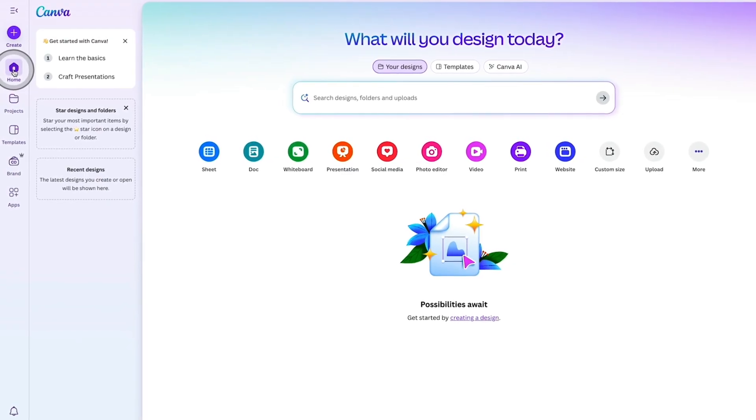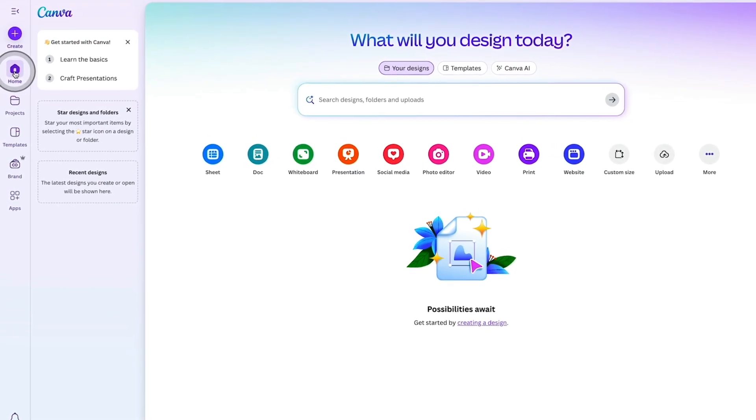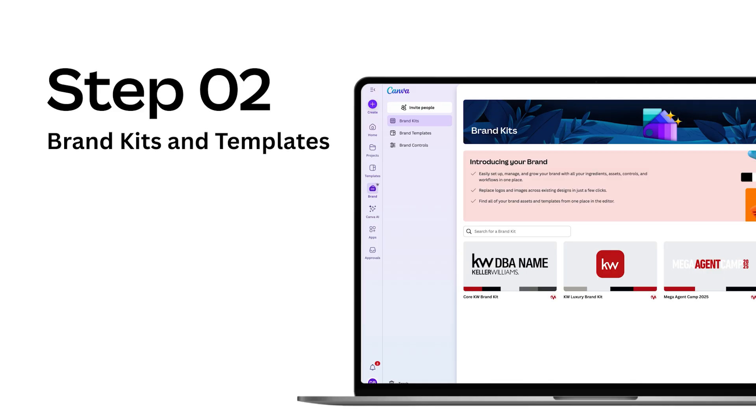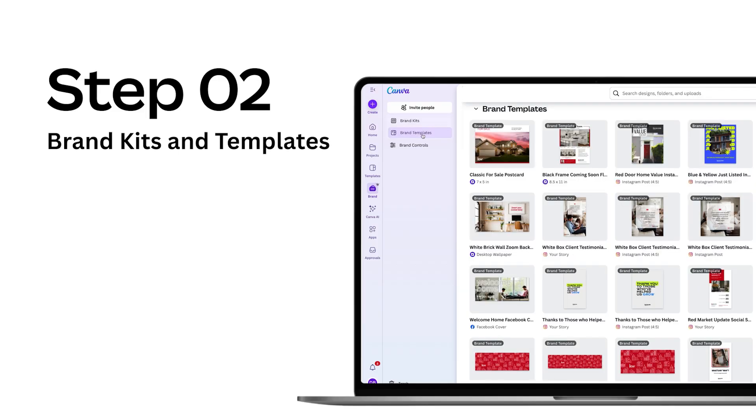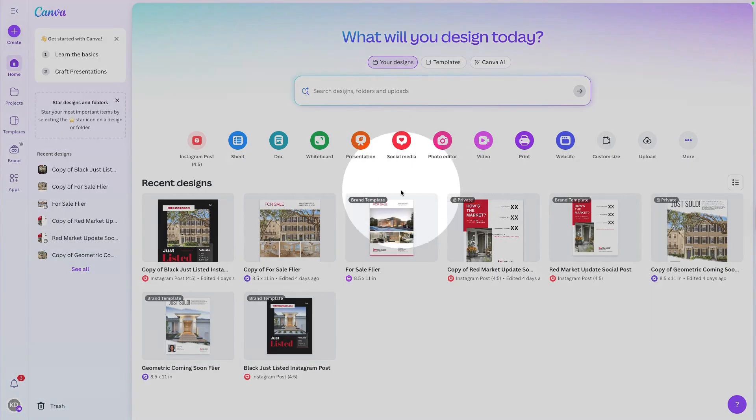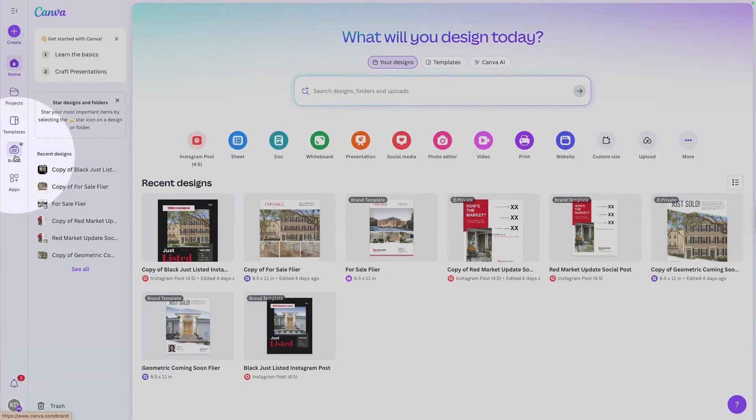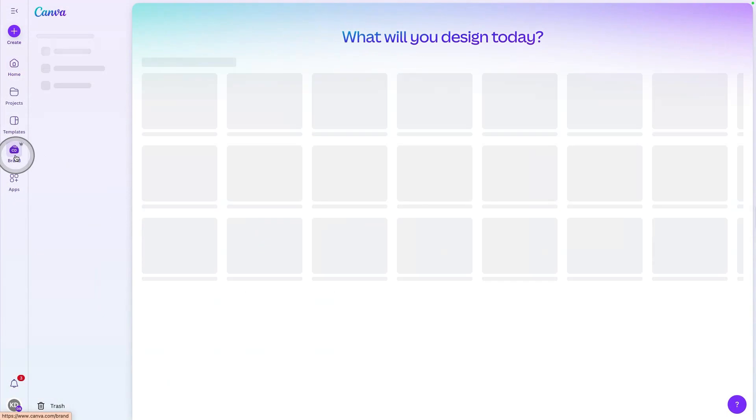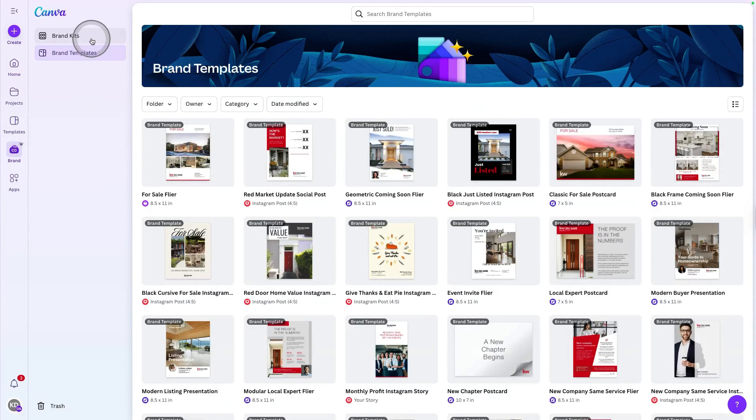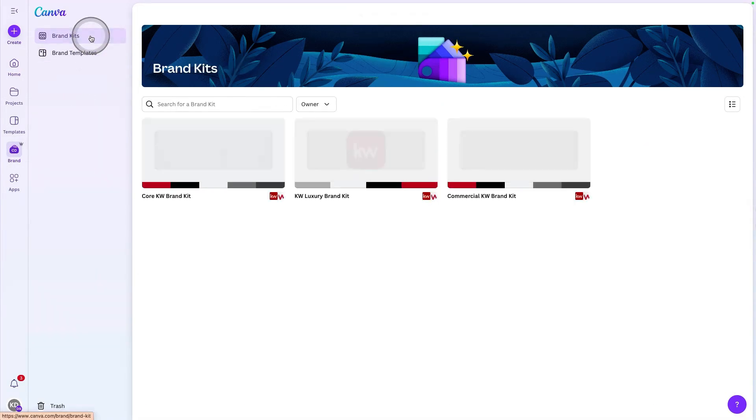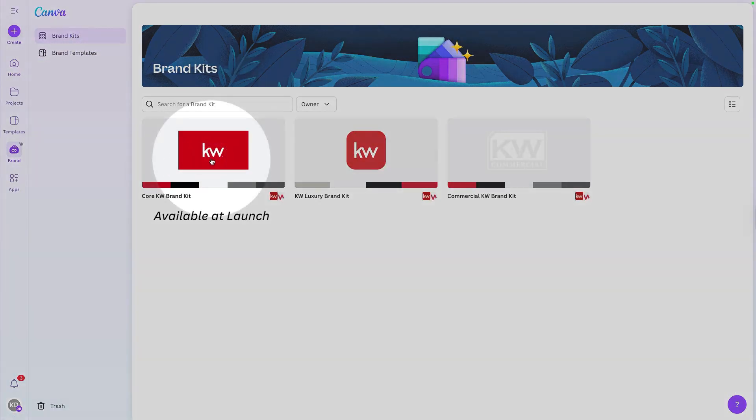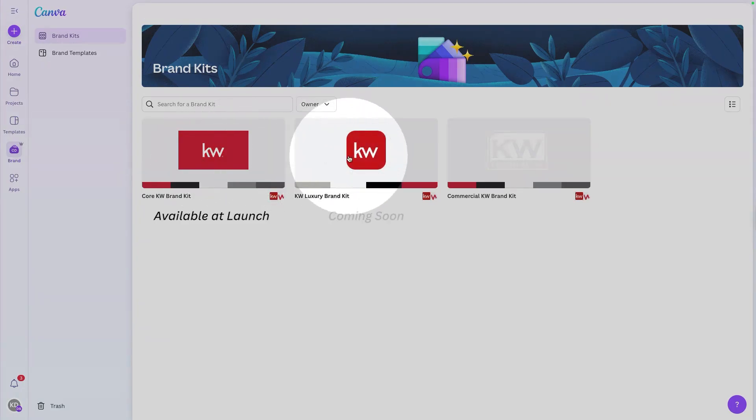Now that you've logged into your account, step number two is going to be accessing the Keller Williams brand kits and brand templates that we've created for you. You'll do so by navigating to brand over on the left hand side of the screen and you'll see first the brand kits where you'll have the Keller Williams core brand. You'll also have access to brand kits for our luxury and commercial divisions.